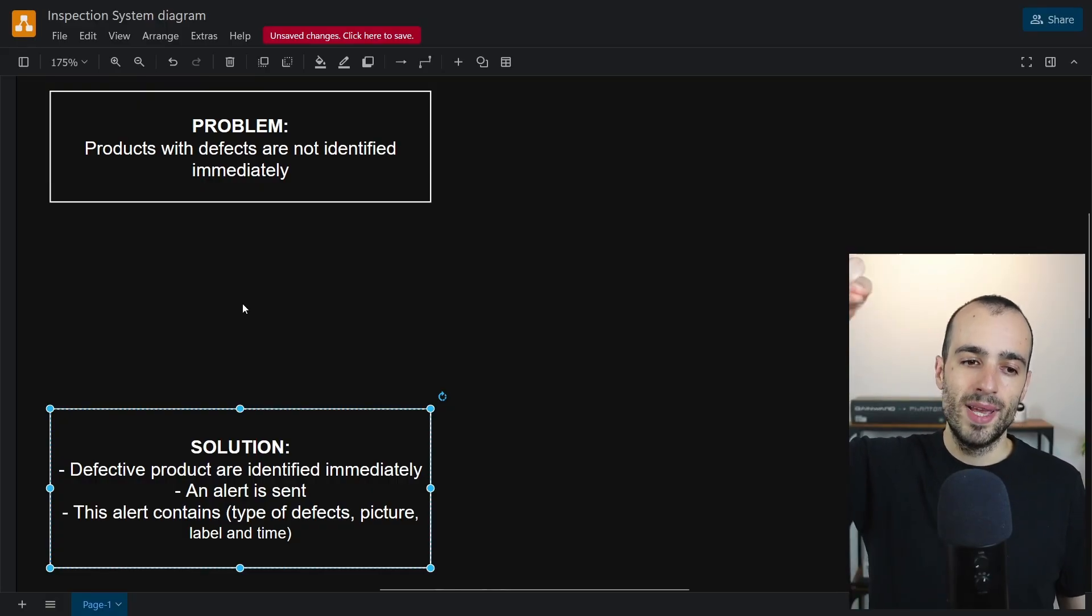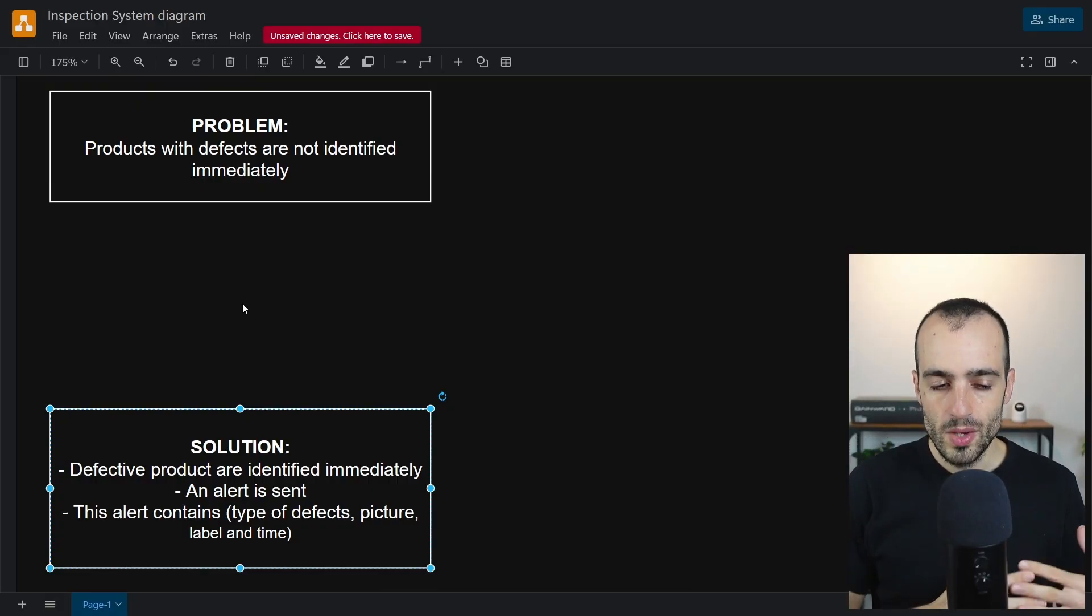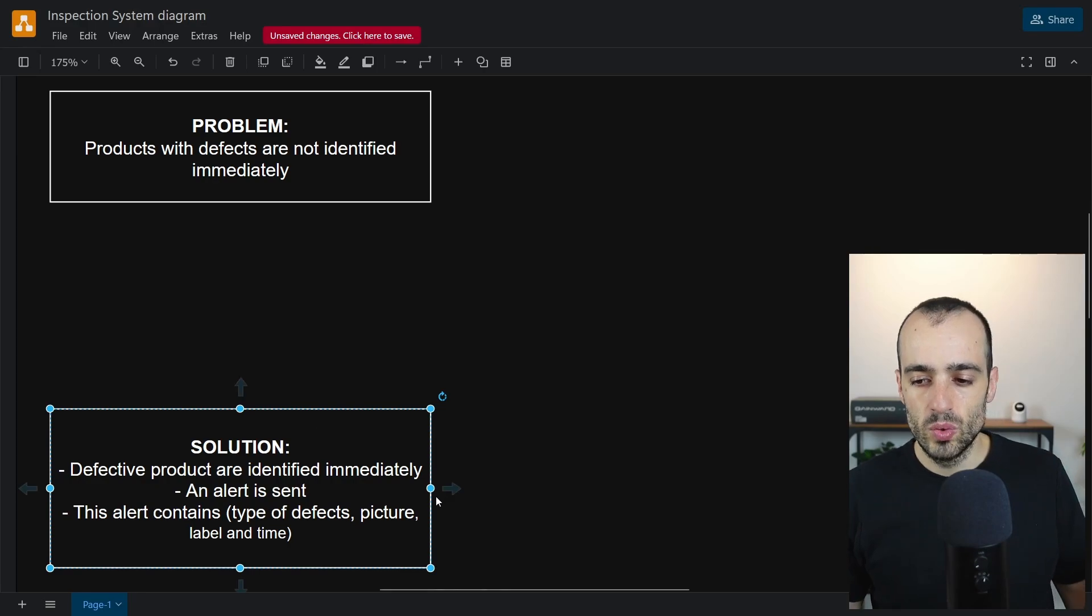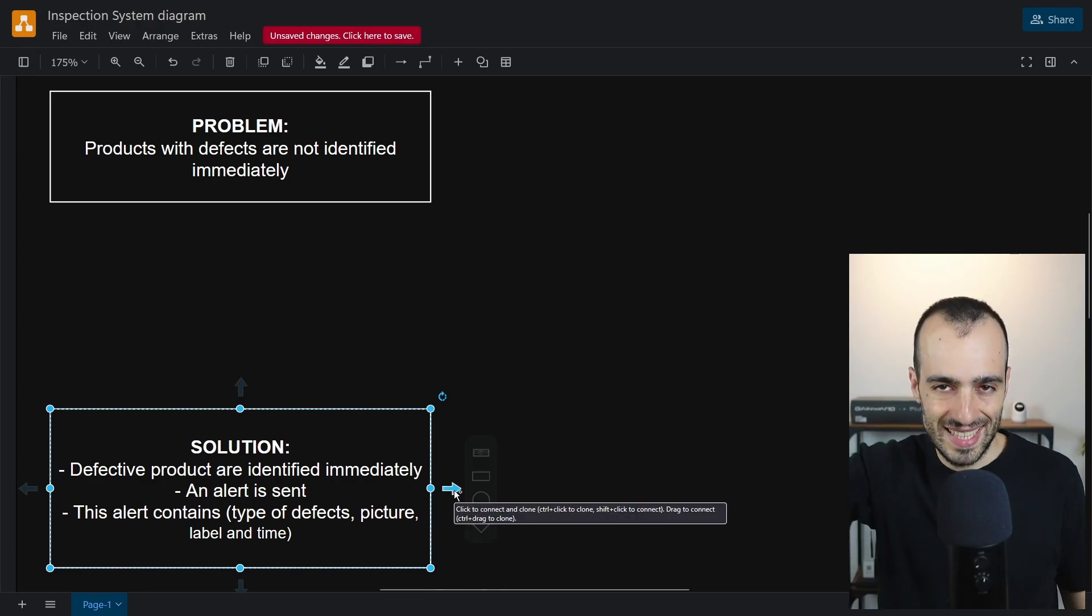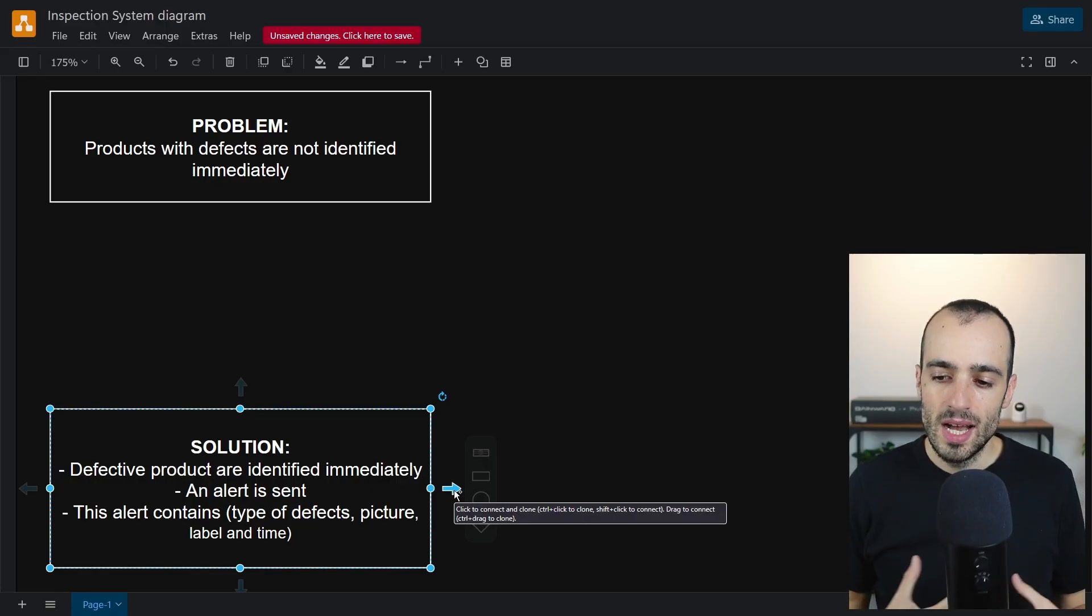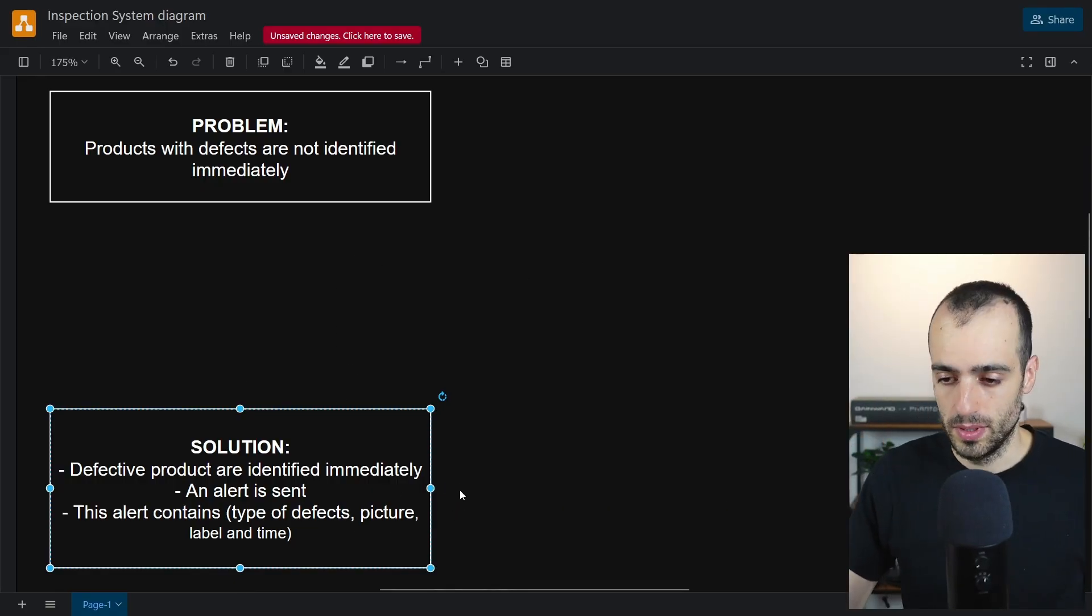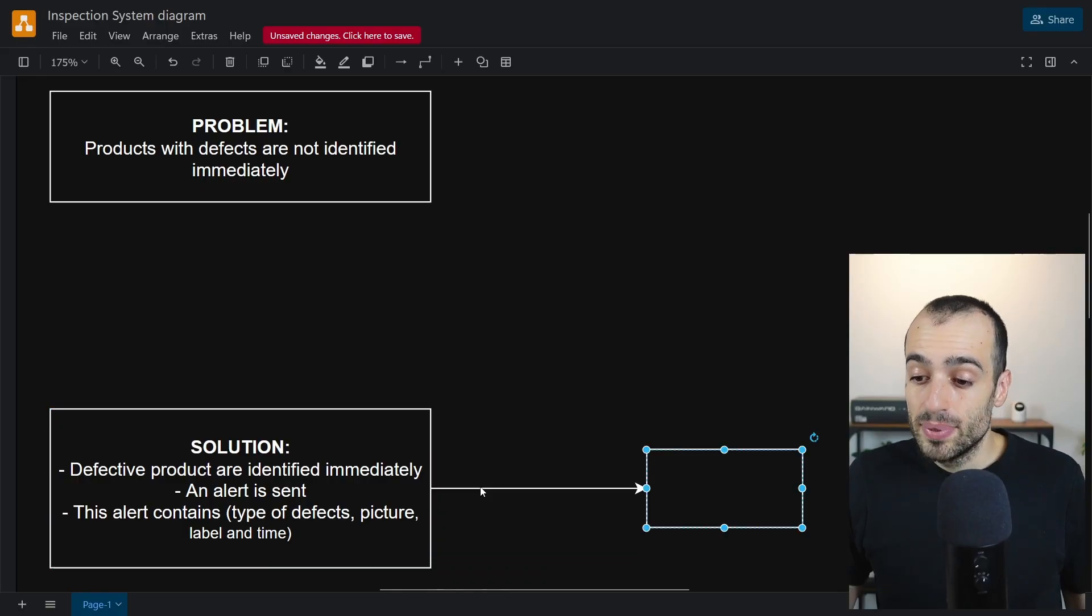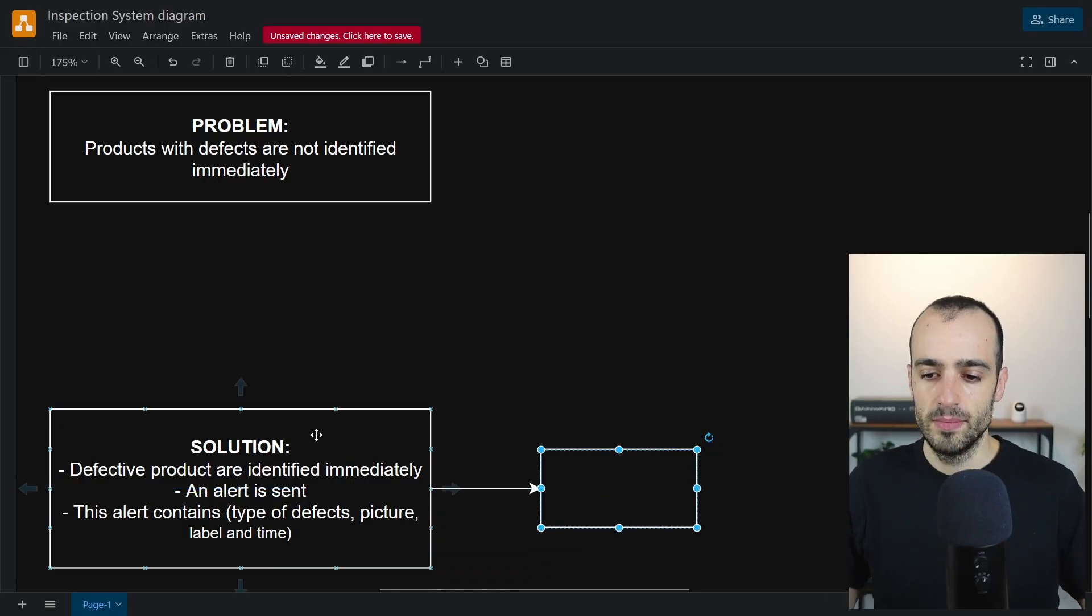Now we need to make intermediate steps between these two. What I like to do, I like to start from the solution and go backwards to the problem. This will allow our mind to have less friction on what we are thinking.